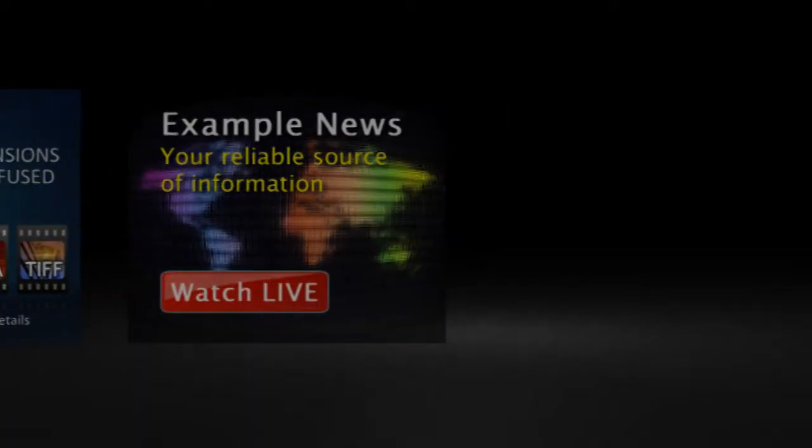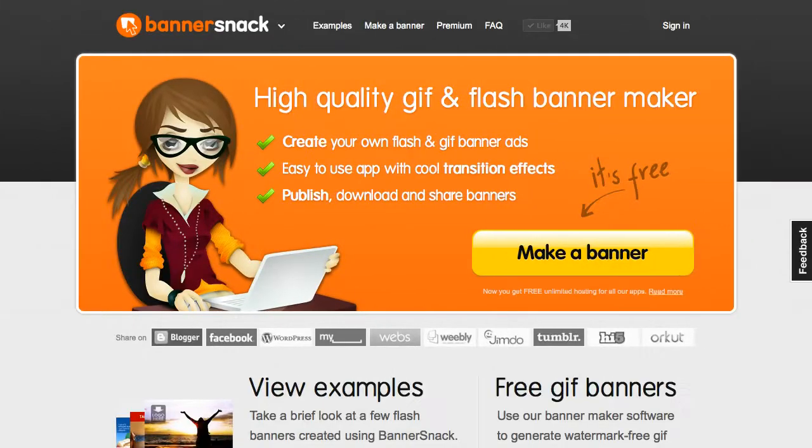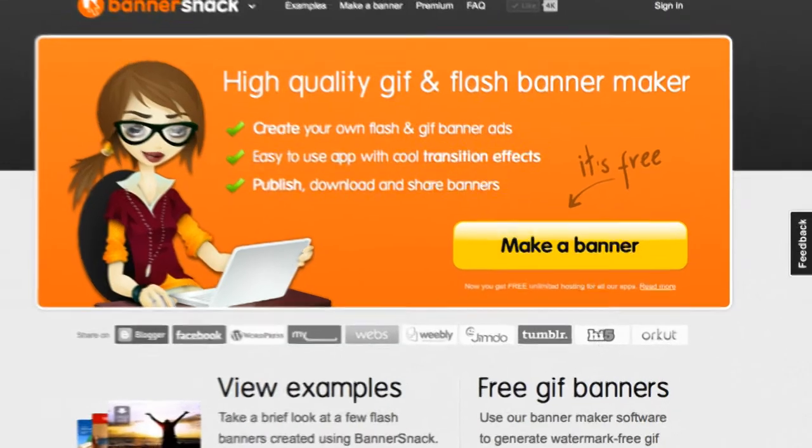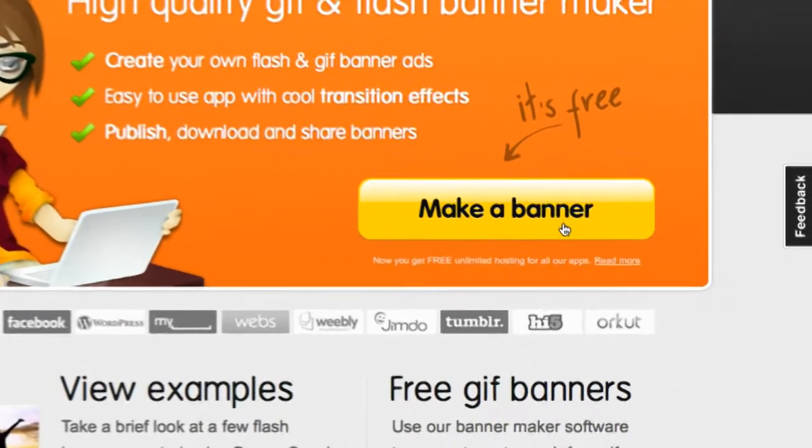Let's take a quick tour. The application works online, so you don't need to download any software. Let's start building a banner.